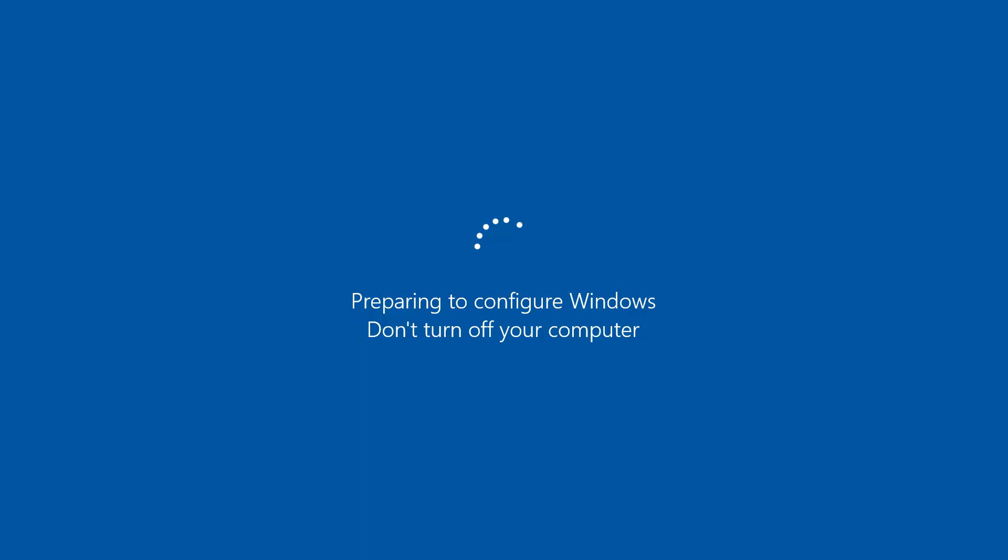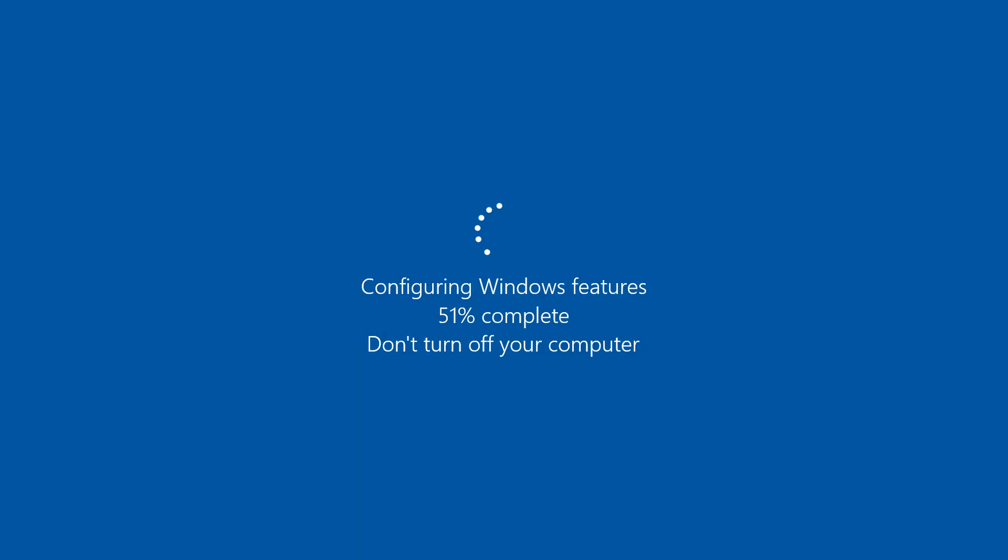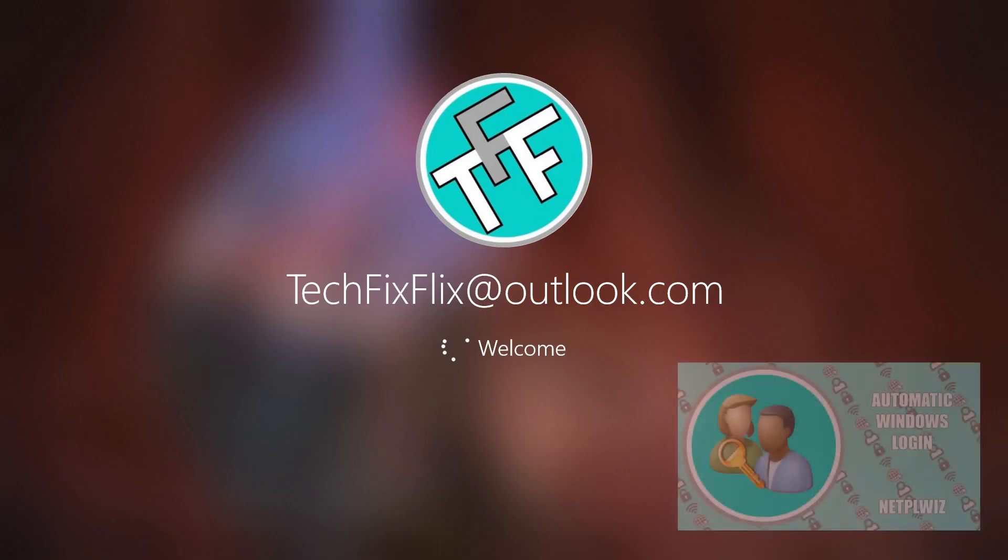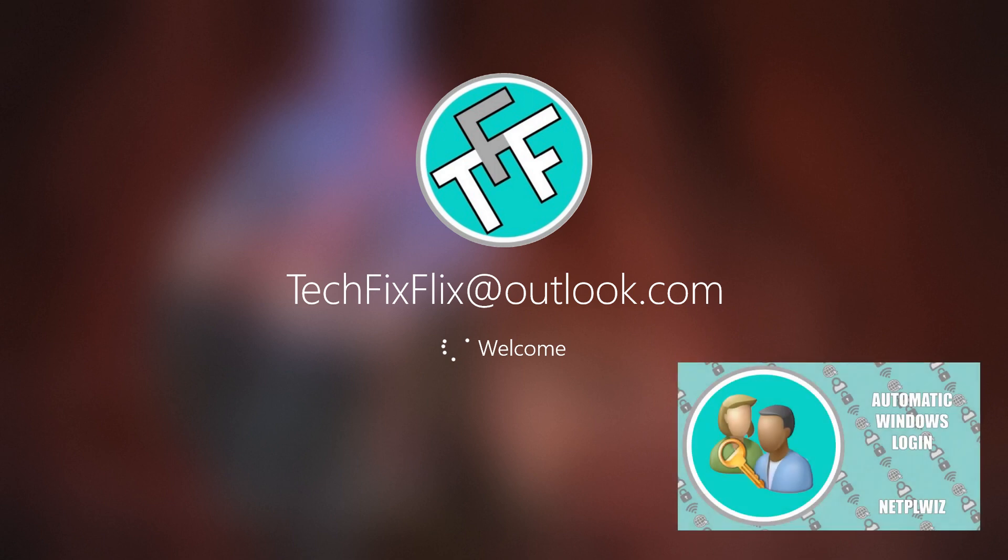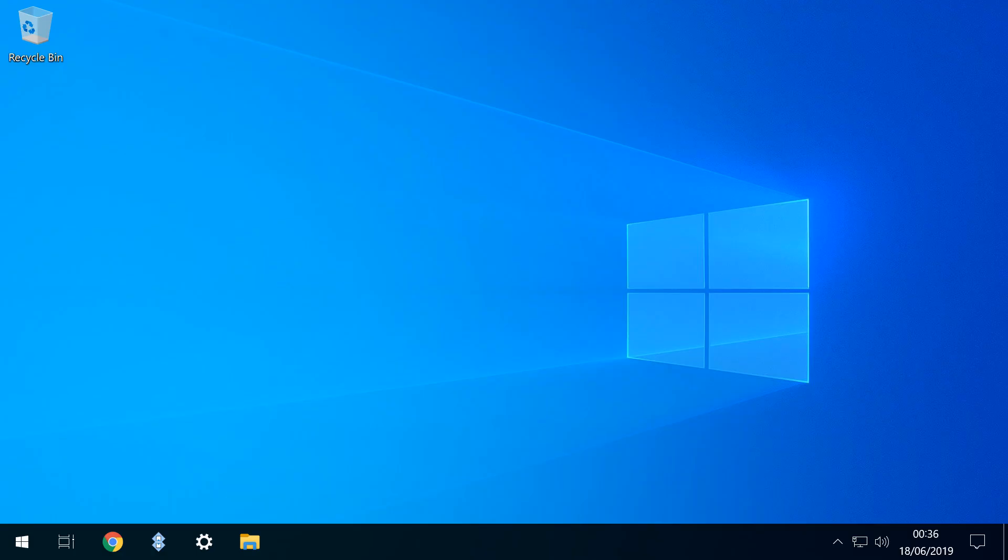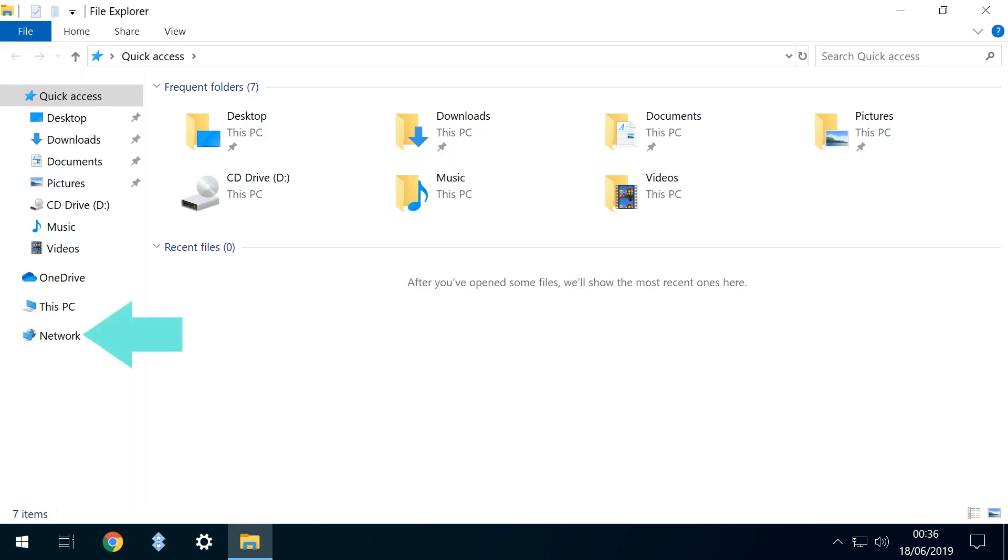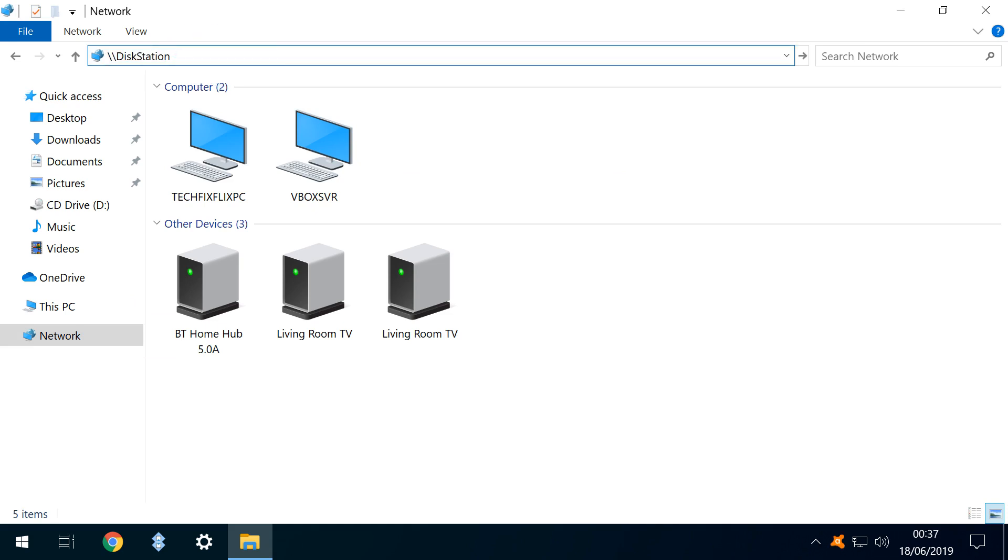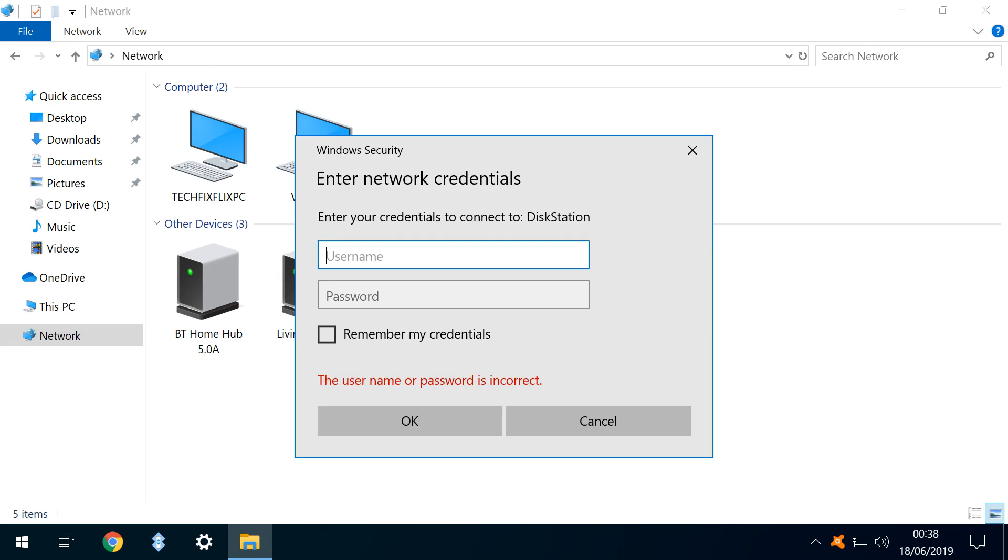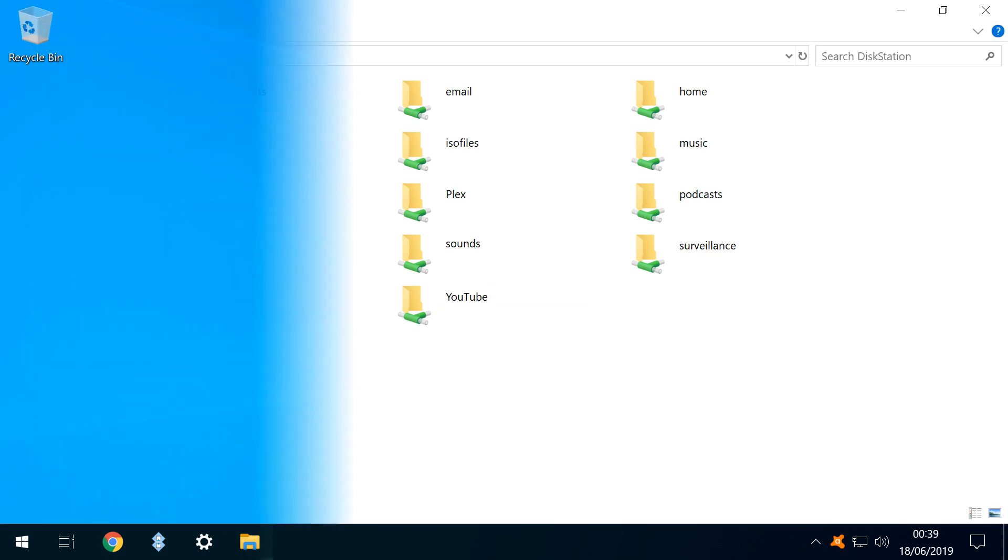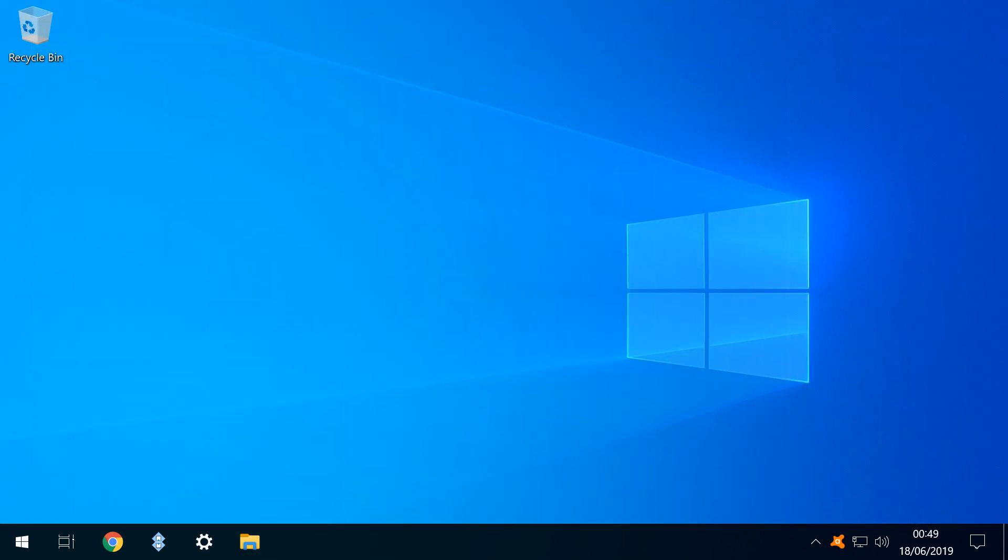The machine prepares and configures the update. We are required to log in, unless we've followed the steps in our NetPL Wiz tutorial for automatic login. We are returned to our desktop and run File Explorer. As before, we note that our drives are not immediately available. We therefore click in the address bar, entering two forward slashes disk station. We are required to enter our username and password, which we do. At this point, all of our network folders are accessible.